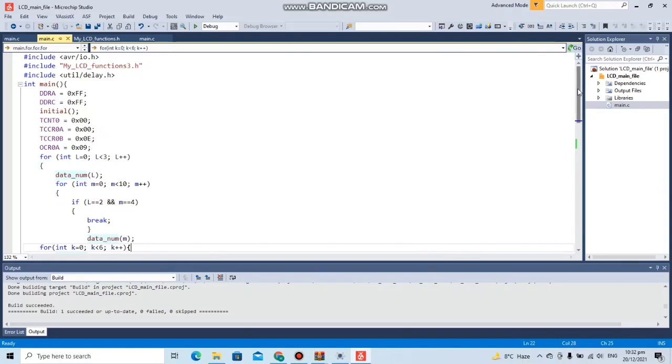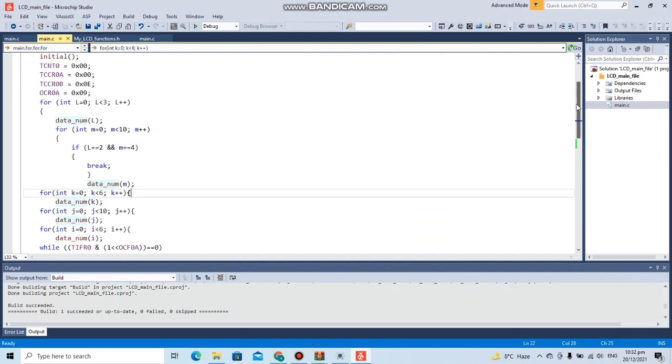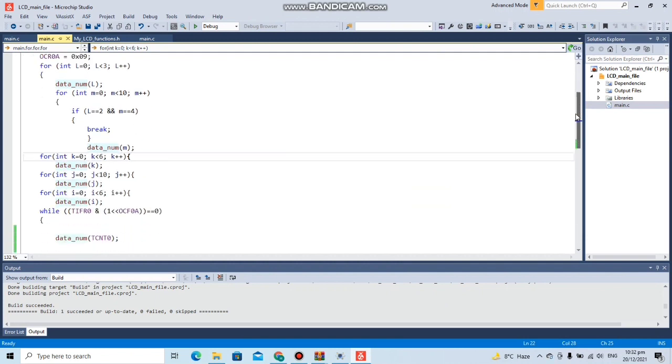Now for the second task we will be creating a digital watch for the LCD. As we did for the seven segment displays, we have created nested loops, nested four loops. The outermost loop is for the tens of the hours, so it will go from zero till two, less than three.